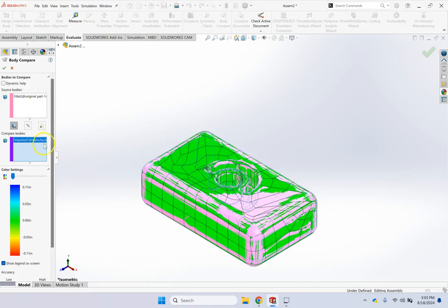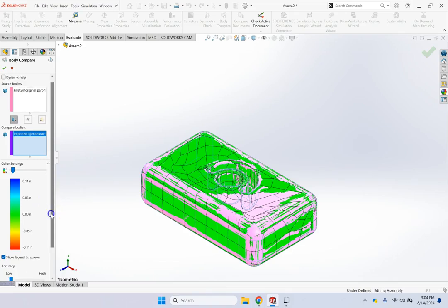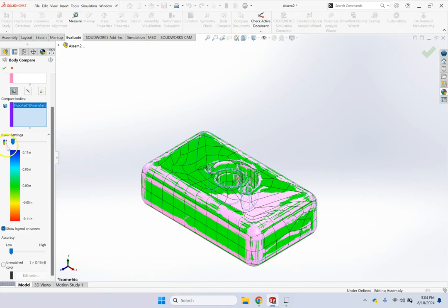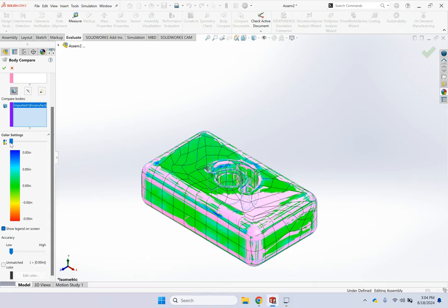and here you can use that imported part as the compare body, okay? Something like this, and then you can pick, basically, the range of the legend. So here, plus 11 inches between them and negative 0.11 inches between them are going to go anywhere from red to blue, and you can what? You can change this, right? And pick some meaningful range, something like that,